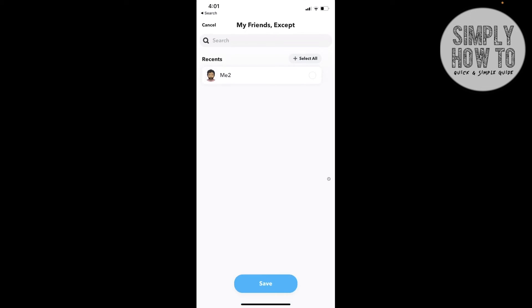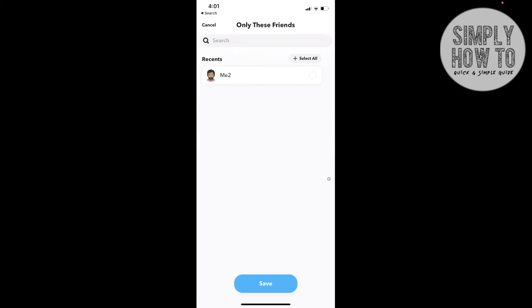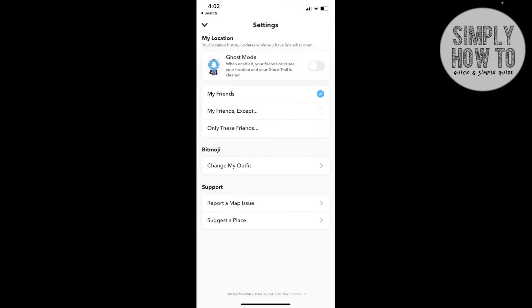Or you can choose Only These Friends and select specific people. Once you're done, click on Save and click on Okay. That's it. It was very simple and very easy.